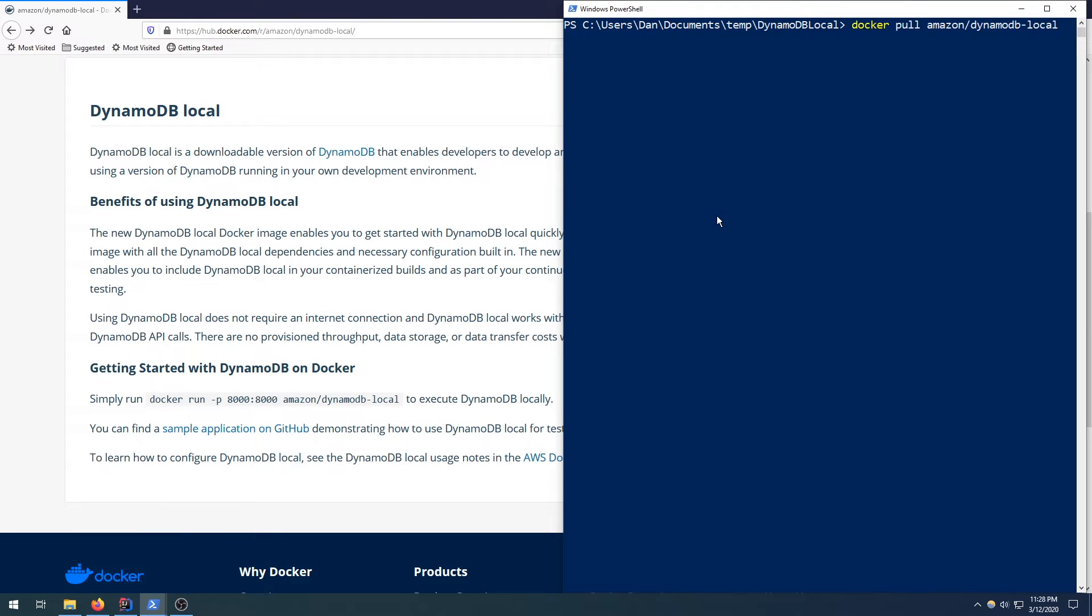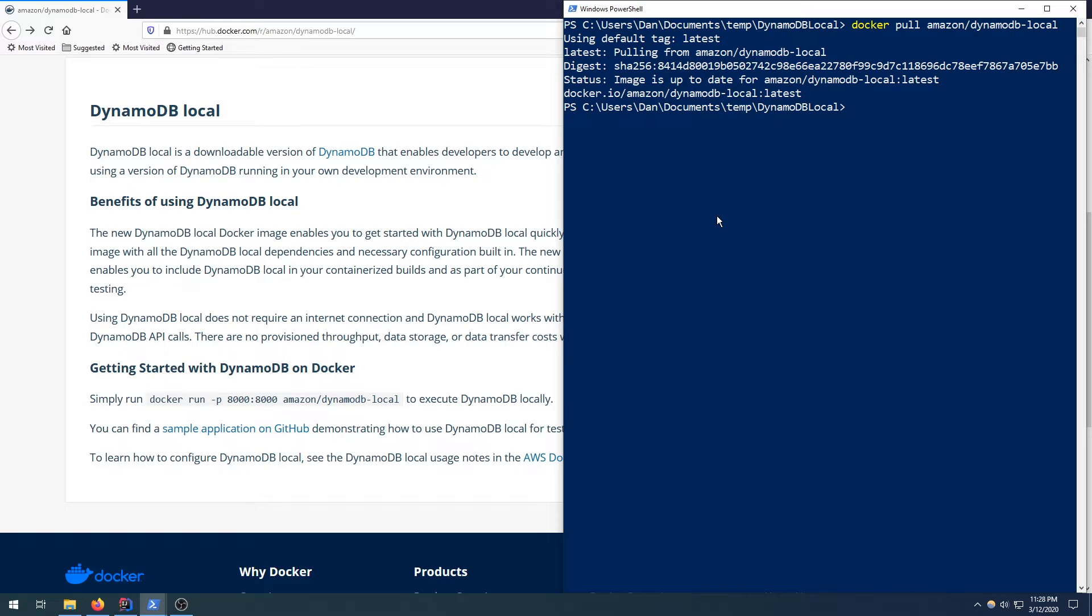So I already have it downloaded. So I'll probably just get some redundant message here. Yeah, so it's up to date. If this is your first time we'll just get a download prompt. Just wait a few minutes. The file is about 600 to 800 megabytes, so it may take you a little bit.